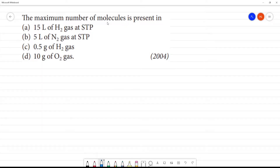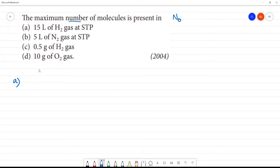The maximum number of molecules. So number of molecules, we calculate n0 present. Now, if you look at this, you can get two liters, you can get two grams. First one, we can get a number of molecules. That is, n0 by Na is equal to volume of solution in liters. That is, STP.